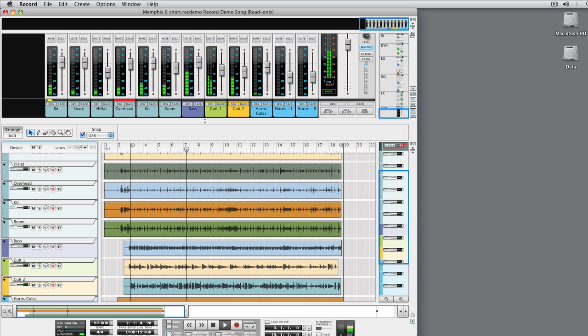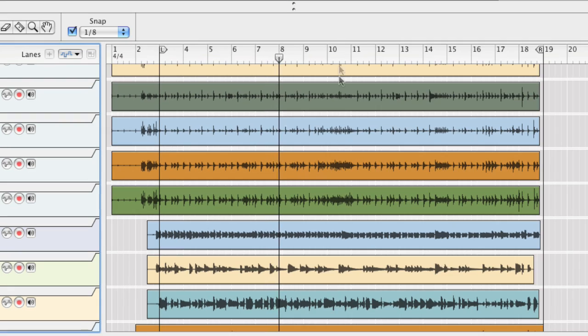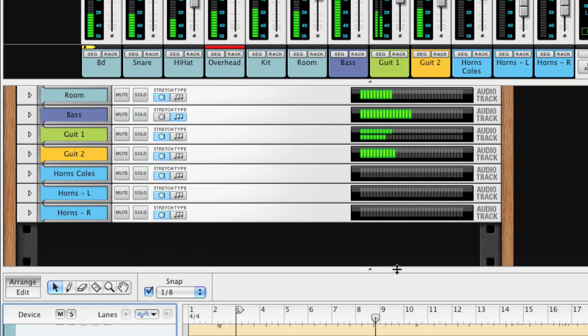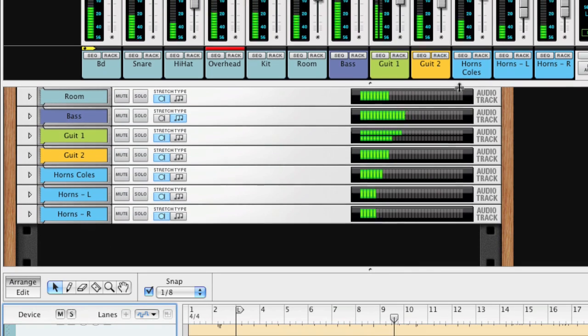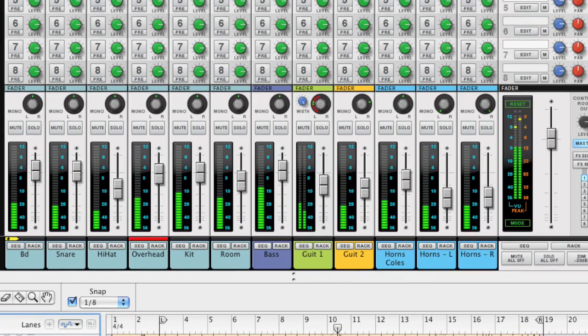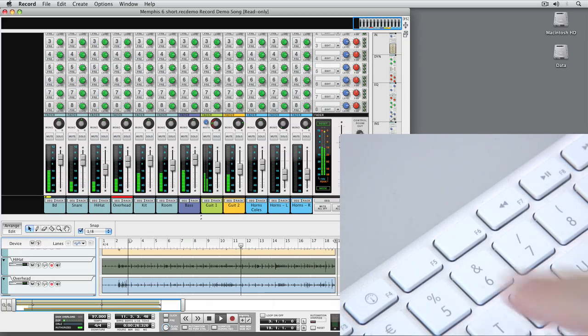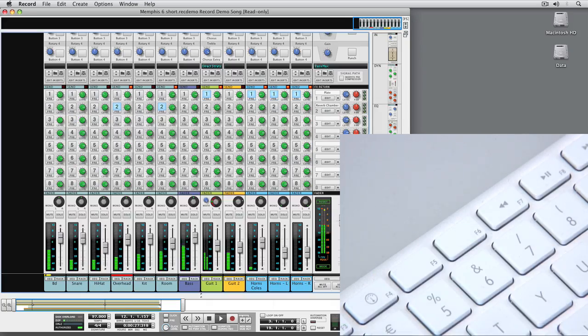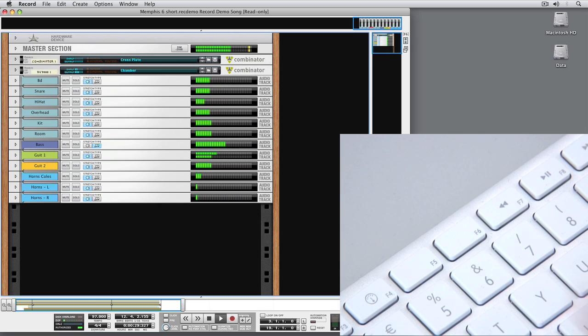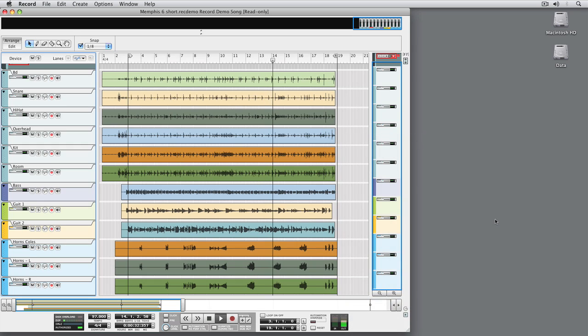Record is made up of three main areas: the sequencer, the rack, and the mixer. It's easy to move between these areas using three hotkeys: F5 for the mixer, F6 for the rack, and F7 for the sequencer.